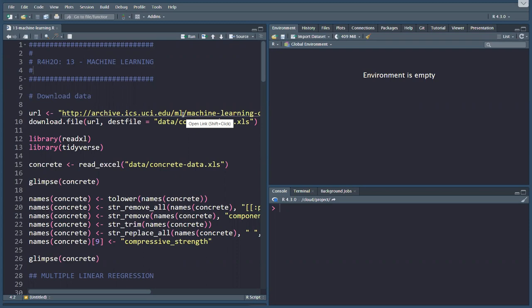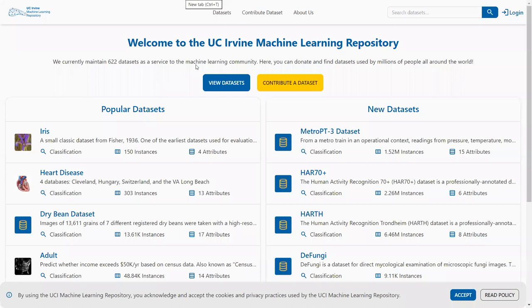What we need to do is download some data from a machine learning repository, which is a website, the UC Irvine Machine Learning Repository.